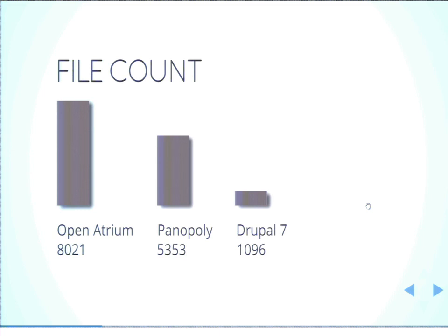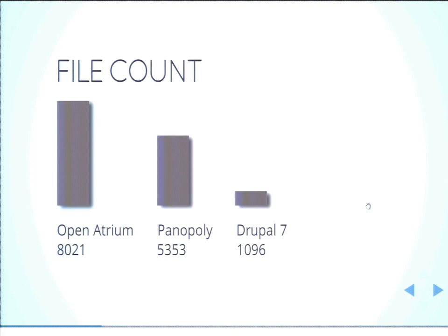And so Open Atrium seemed to top the charts in all measures. So file count is where I started. Now, whether or not file count makes something more or less complex, it really depends on how much code you put in each one of those files and what each one of those files is doing. But setting all that aside, 8,000 files is a lot more than 1,000 files. If I wanted to step through everything Open Atrium is doing, it would take me eight times longer than it would take for me to step through everything that Drupal by itself is doing. And so Panopoly falls somewhere in the middle there in terms of the file count measure.